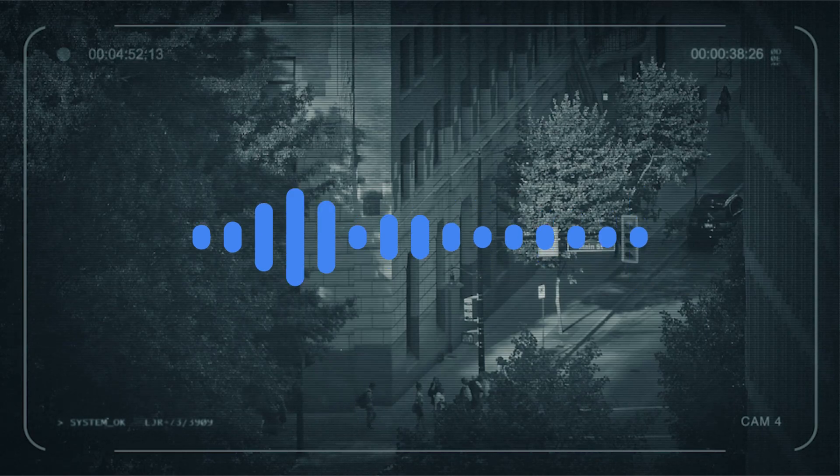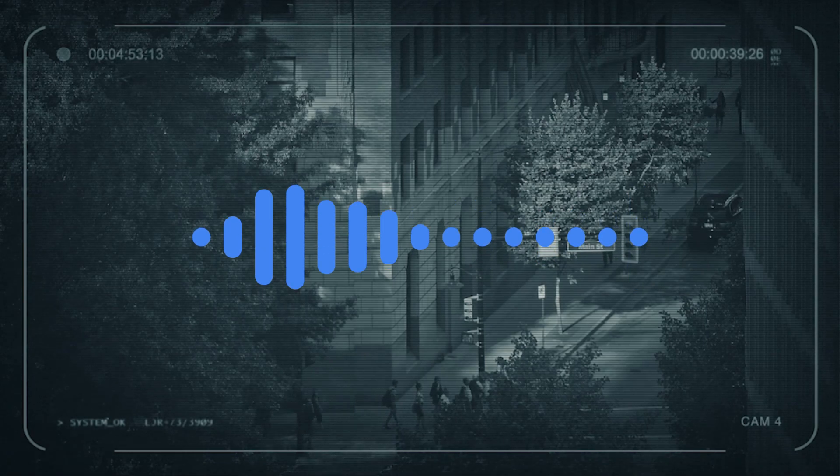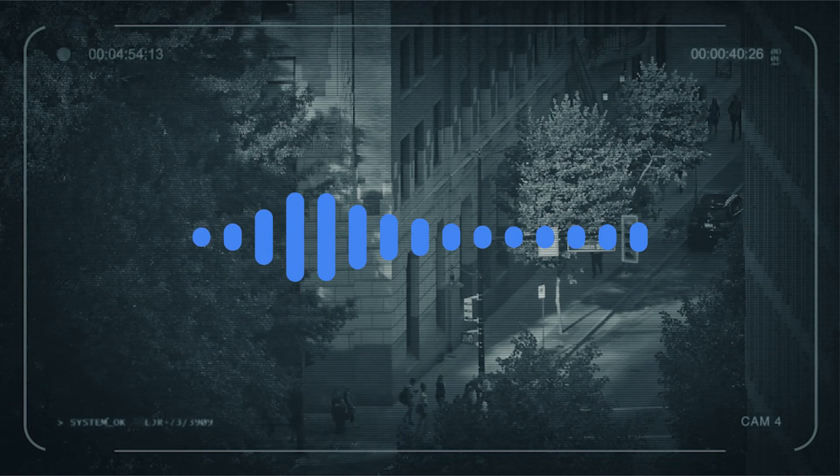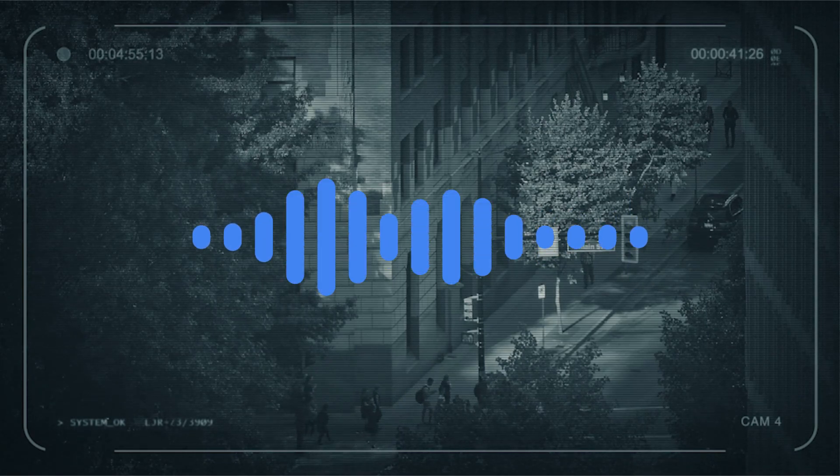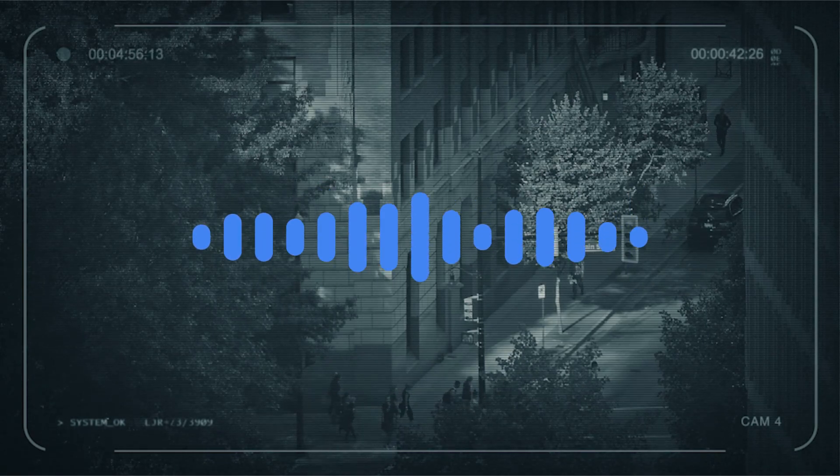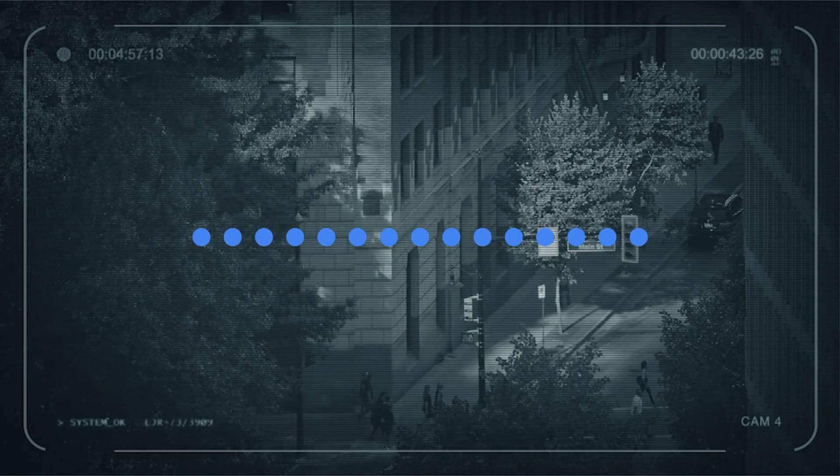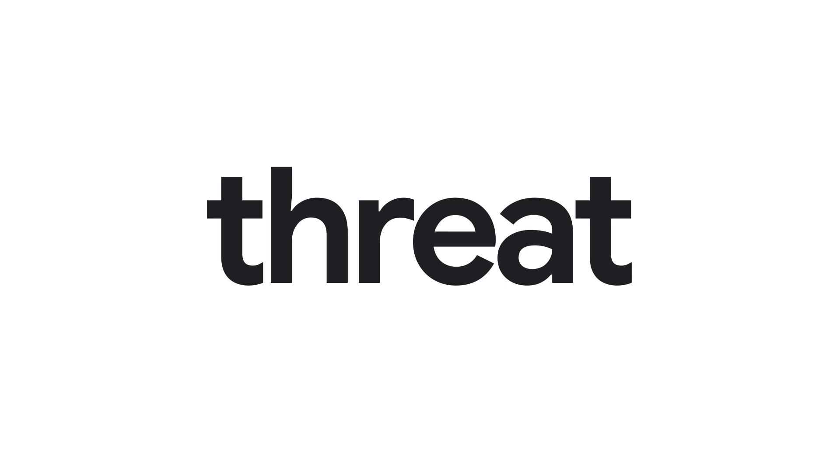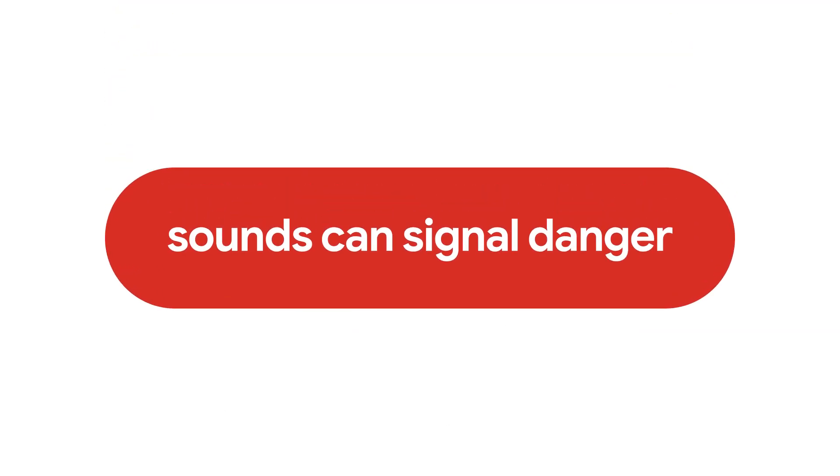Go beyond traditional security systems and public safety that rely on visual surveillance. If there's a threat hidden from sight, sounds can signal danger.